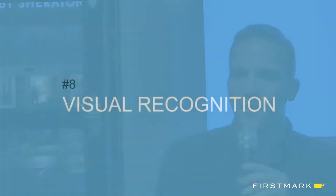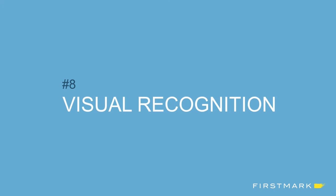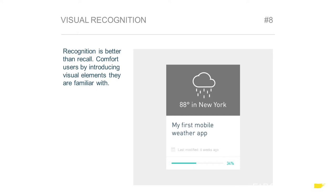Principle eight is visual recognition — recognition is better than recall. As much as possible, we try to comfort users by introducing visual elements they're already familiar with. For example, someone's project they're working on: instead of just showing a card with the title of the project, we show the thumbnail where they actually left off the last time they used Codecademy. It's playing on this idea that recognition is a lot better than recall — giving users that visual anchor and visual association.